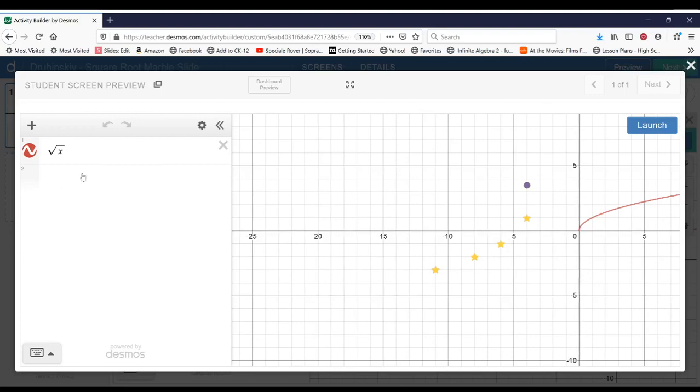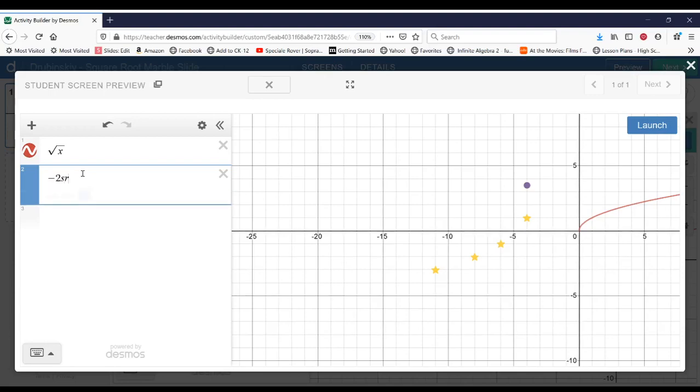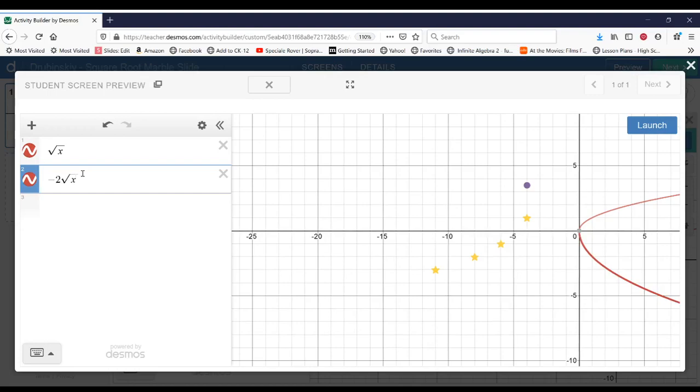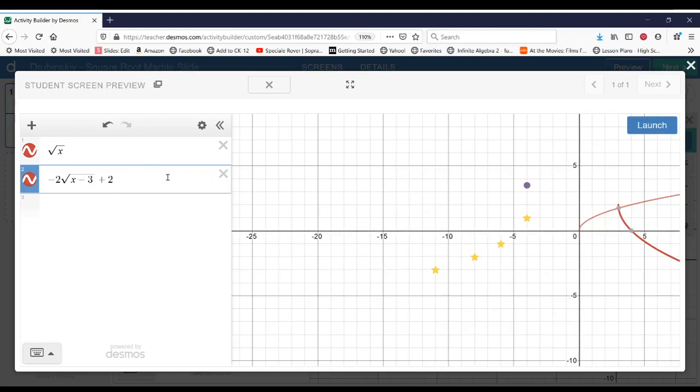So for example, they can try negative 2 square root of x minus 3 plus 2. And they can try different transformations in order to get the stars.